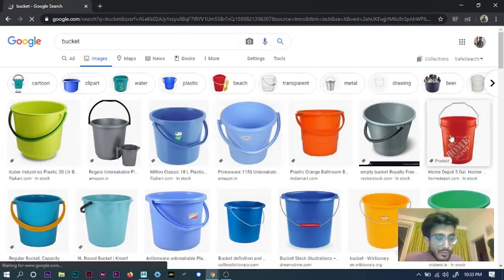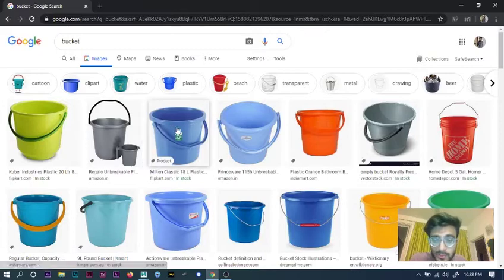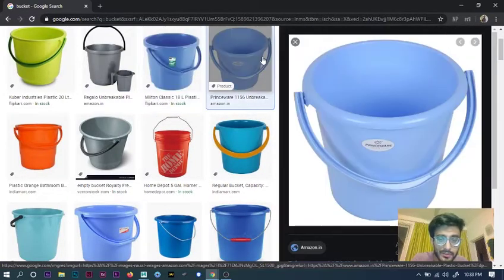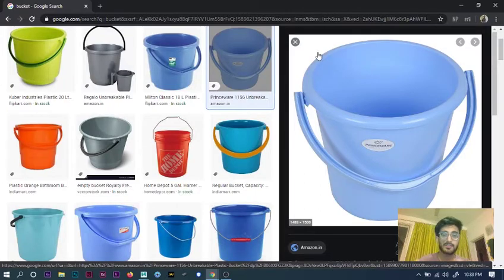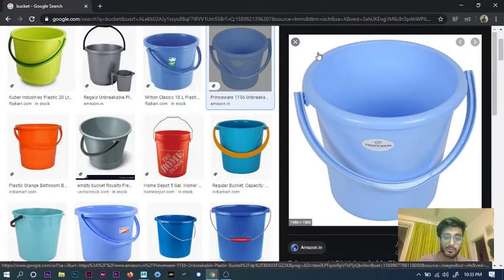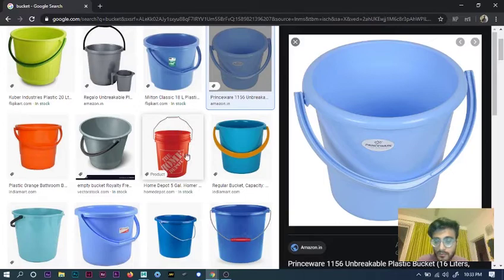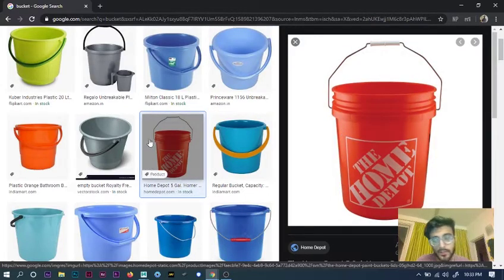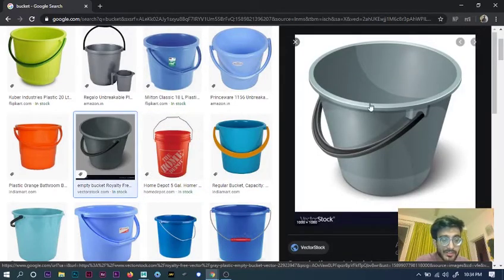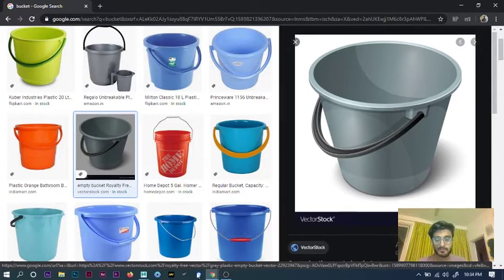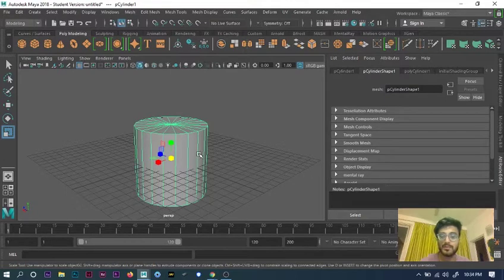I'll show you an example of creating a basic bucket — not very difficult. If you look at a bucket, the bottom is smaller and the upper part is broader. In Maya, a cylinder is equal in top and bottom, but logically a bucket is smaller from the bottom and bigger from the top, so you can stack them. I'll take this as a reference and create my version of it. So first, we'll take the cylinder.